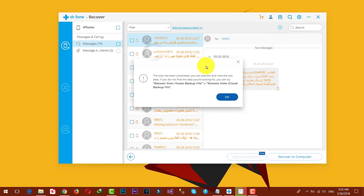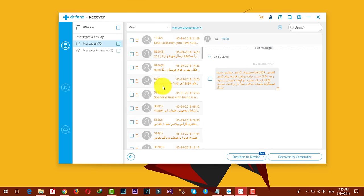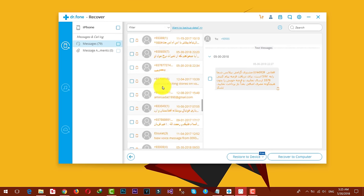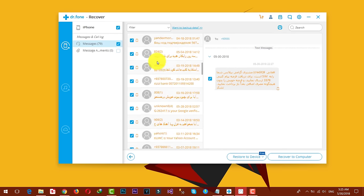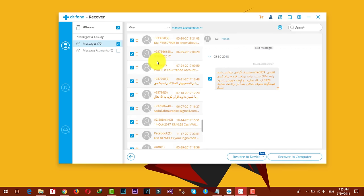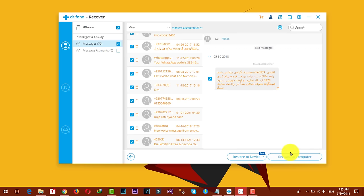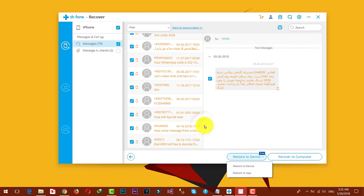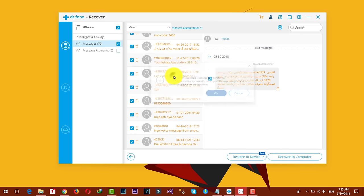Now the scanning process is completed. As you can see, the software has found all the messages. Select the ones that you want to recover. In my case, I'm going to select all. After that you have two options. You can either save these messages to your computer or you can simply restore them to your device. I'm going to click on restore to device, then click okay.